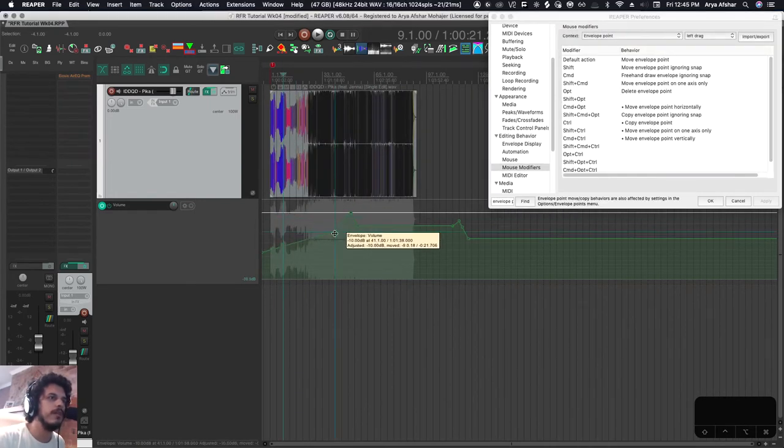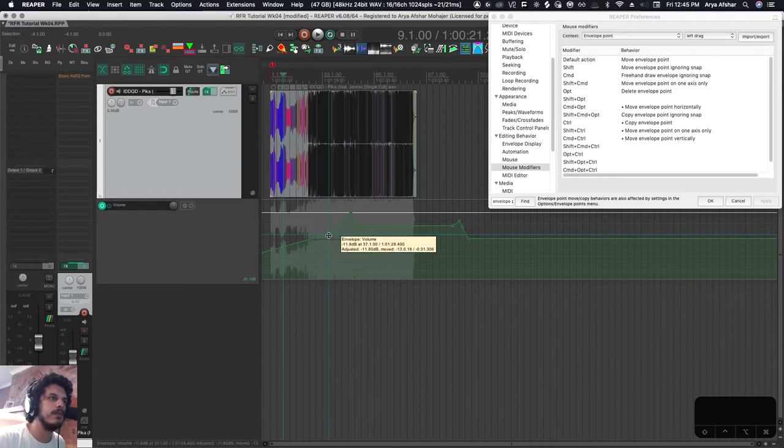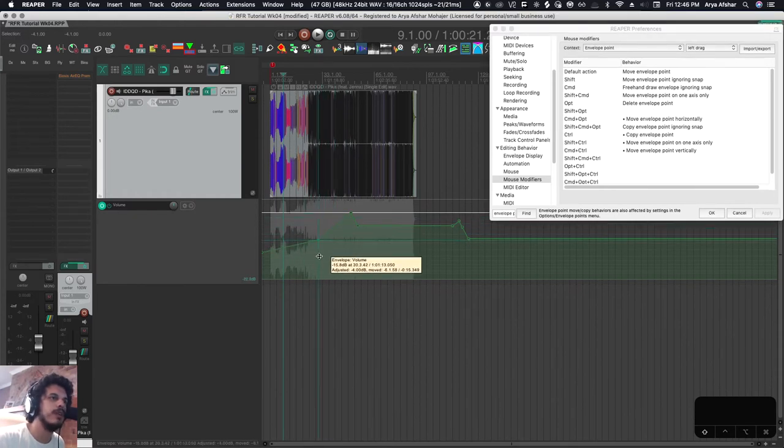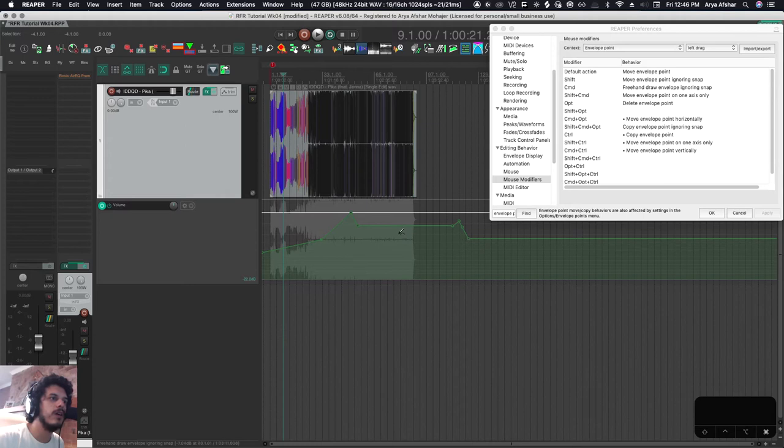I can move an envelope point, but you can see that it moves with the grid. If I hold shift, it basically doesn't snap to any grid. If I hold command, as we said, you just draw.